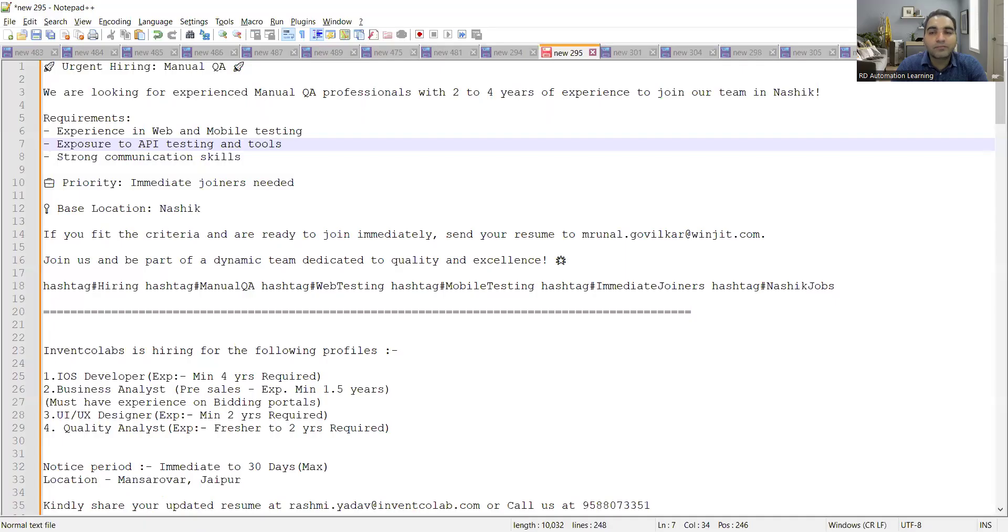Hello everyone, welcome to the channel of RD Automation Learning. In this video I'll be telling you about testing job opportunities for freshers as well as experienced. So let me share the details.